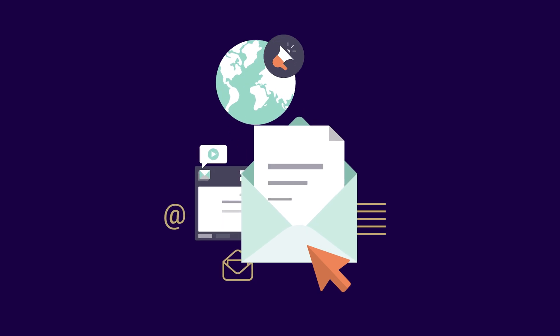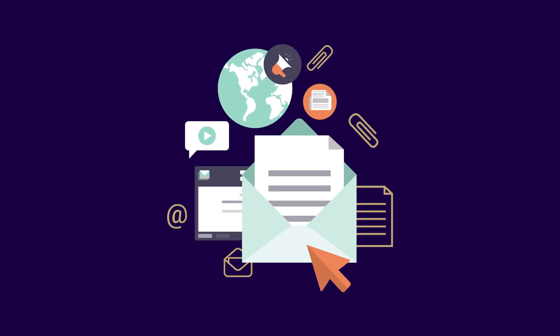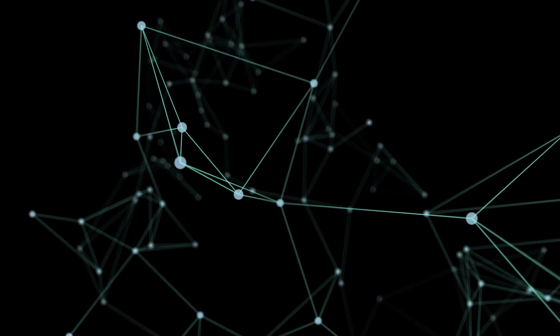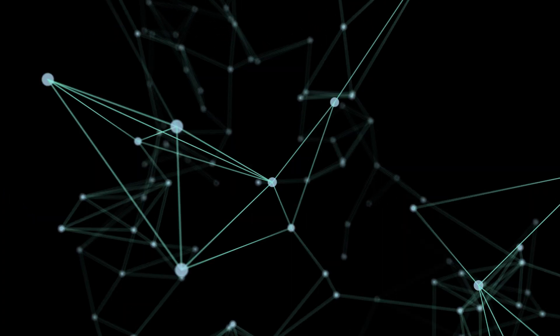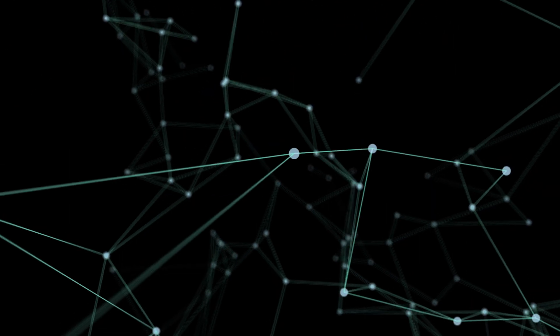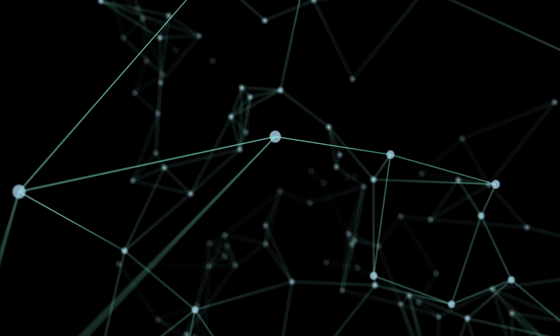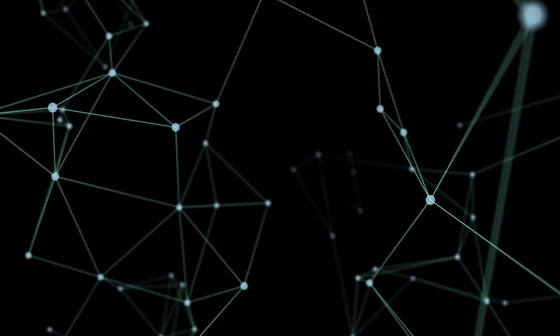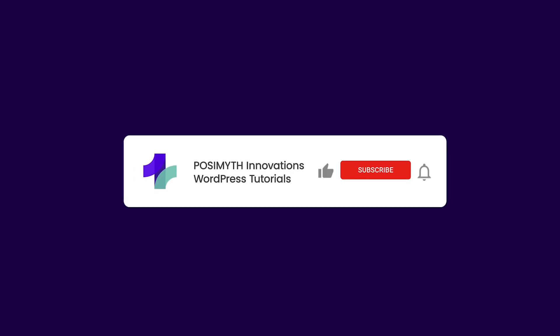That's it. Whether you're a small business, blogger, or e-commerce owner, there's a WordPress newsletter plugin for you. Pick one that suits your needs and start connecting with your audience today. Want more tips for your WordPress website? Hit that like button, subscribe, and let us know your favorite plugin in the comments. See you next time.